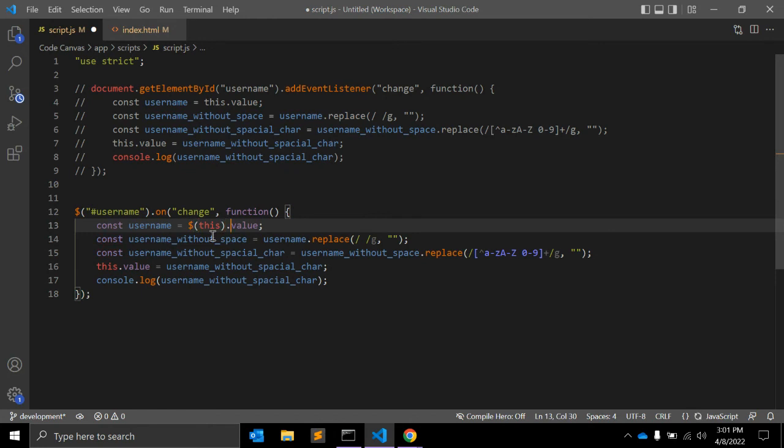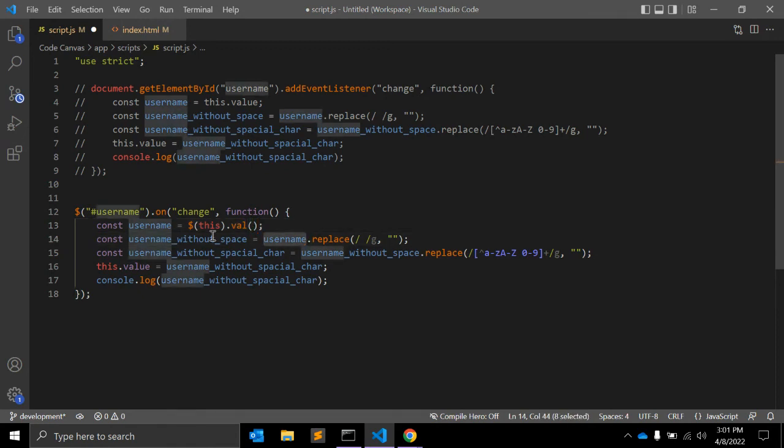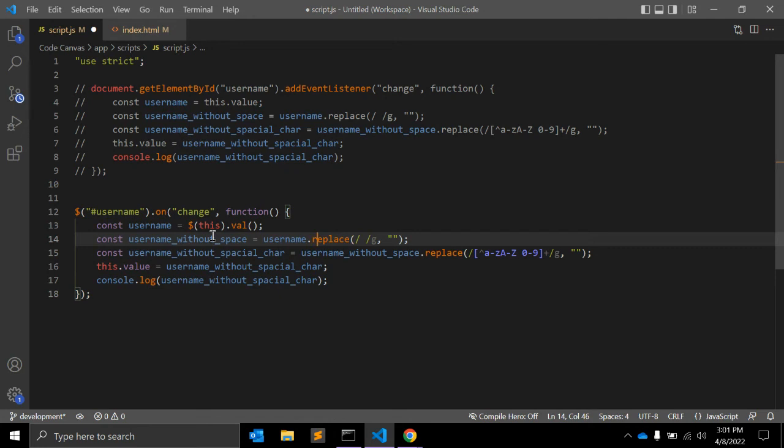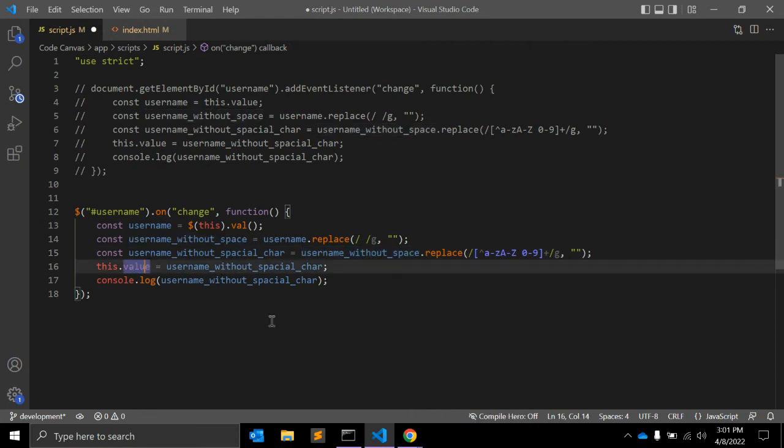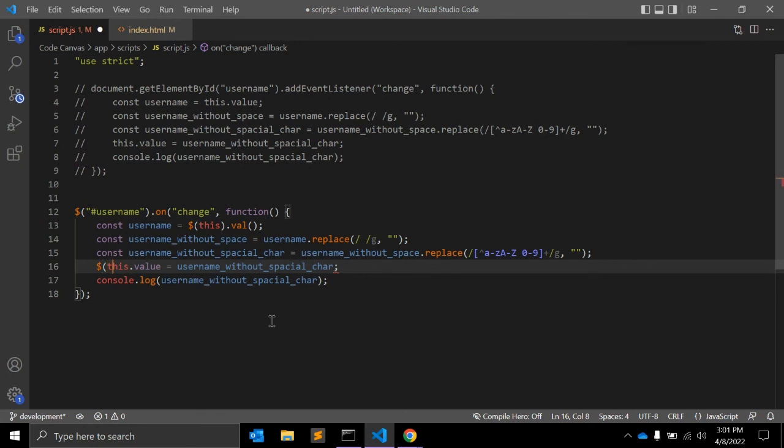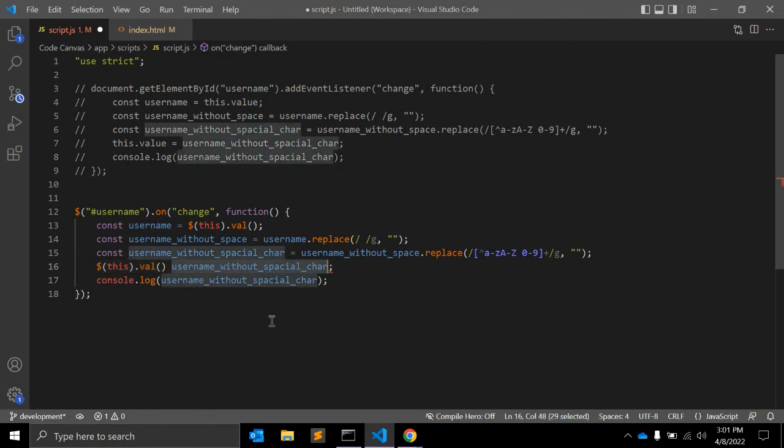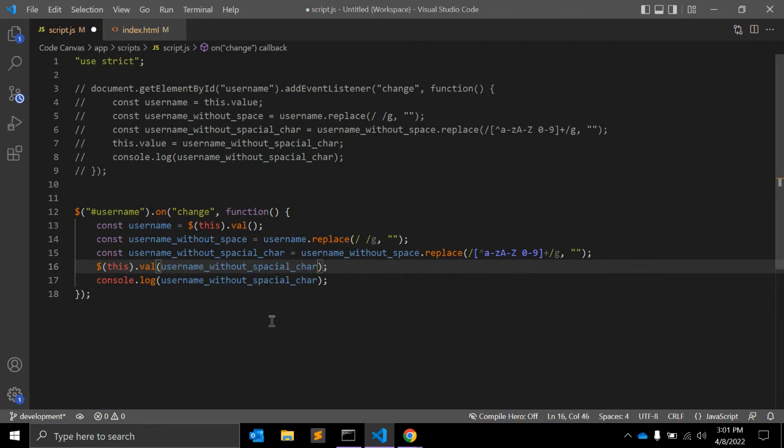Dot on change event. Const username equals $(this).val(). Same process for removing space and special characters. And instead of assigning value directly, we can use $(this).val() with the cleaned value.